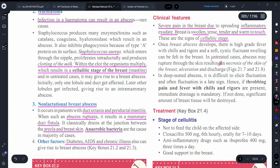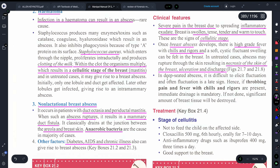Sometimes, if the abscess breaks, it can cause high-grade fever and chills. It can also cause necrosis and ulceration. If there is a deep-seated abscess with pus, then there is throbbing pain, and fever with rigors will also occur.